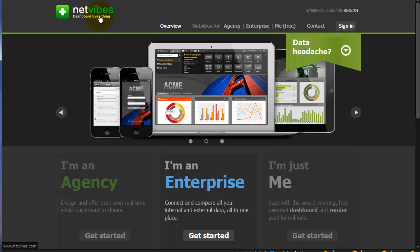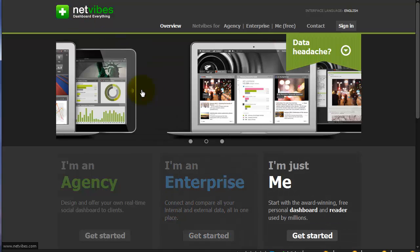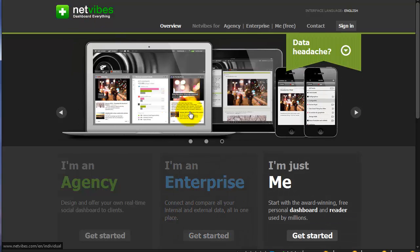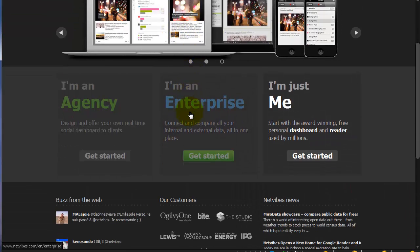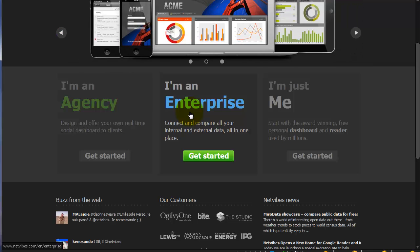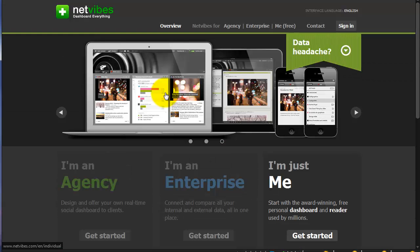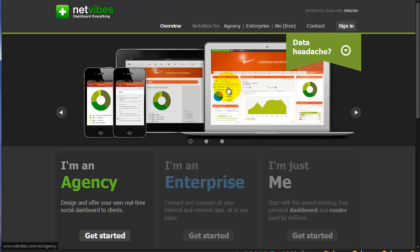After looking at many different replacement options for iGoogle, I chose NetVibes. The reason I chose this is because it's free for individual users, it will import your iGoogle information pretty well, and lastly, it offers really nice content viewing on tablets and other mobile devices, including your smartphone.